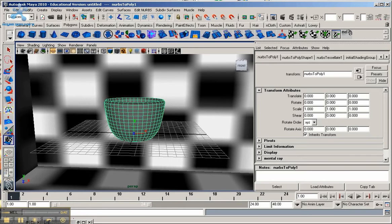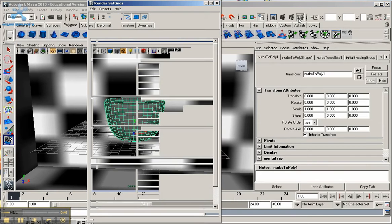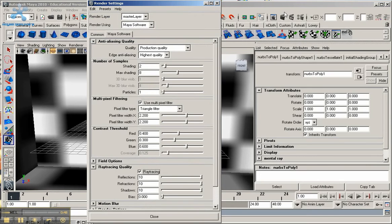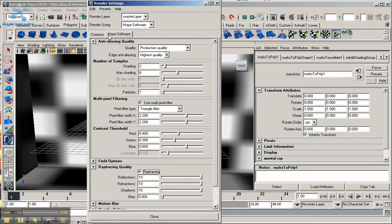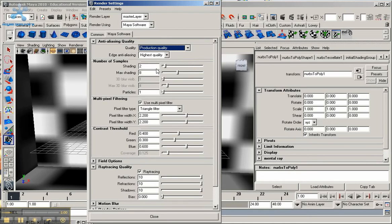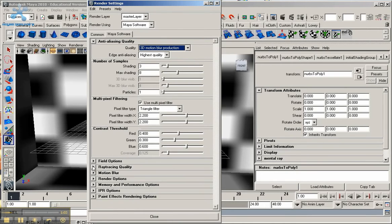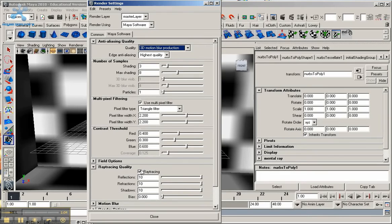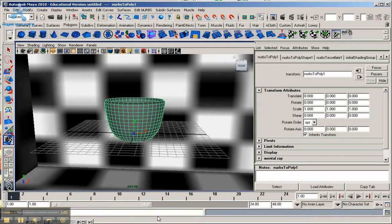So first off, let's go to the render settings and go to this button right up here near the right. And I'm just going to use My Software to make sure that is selected. Check the tab here under My Software, go to Quality, go down to Production Quality, and go down to where it says Ray Tracing Quality. Make sure Ray Tracing is selected.